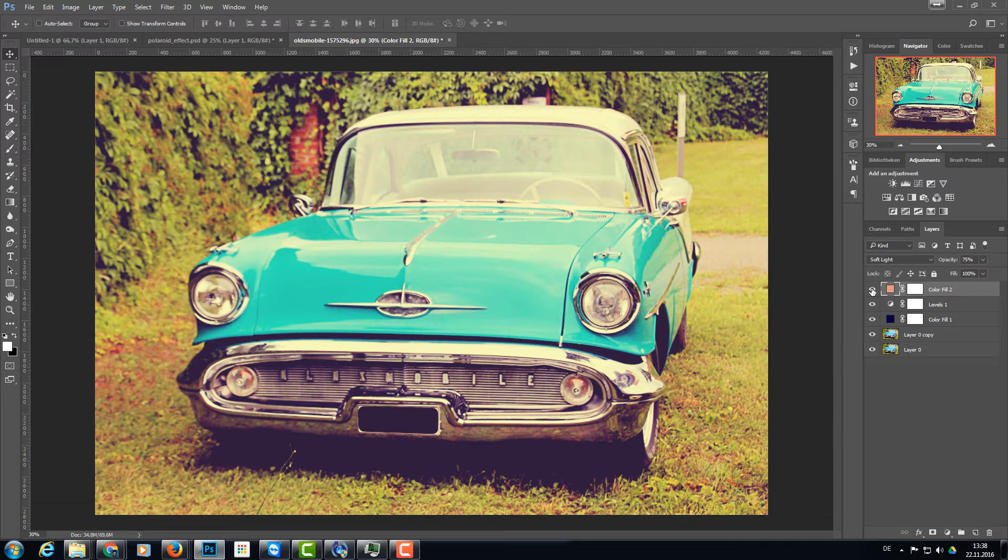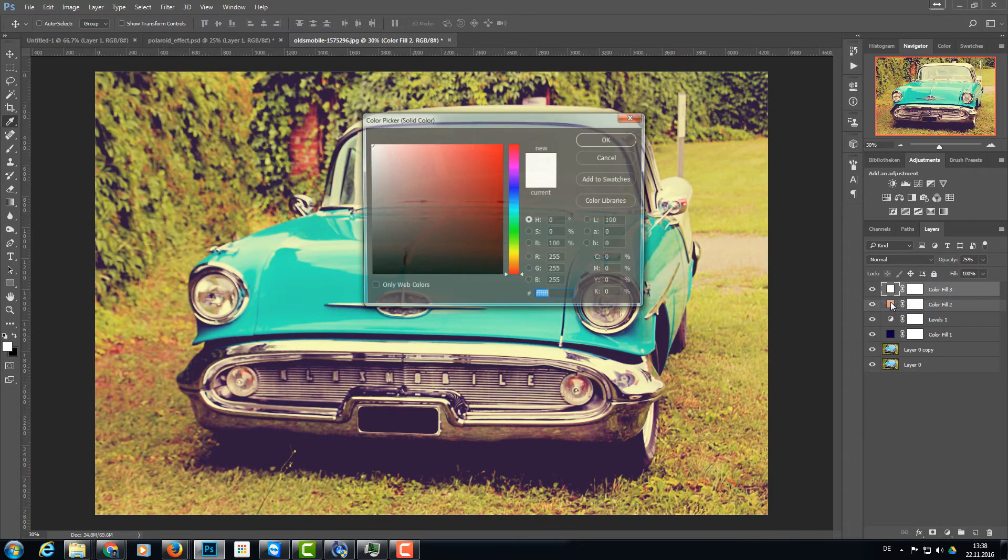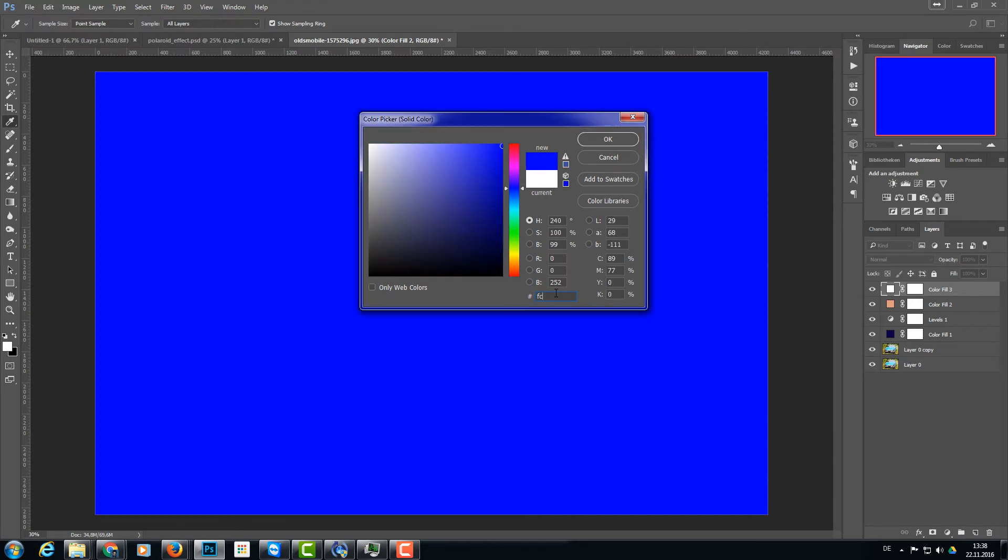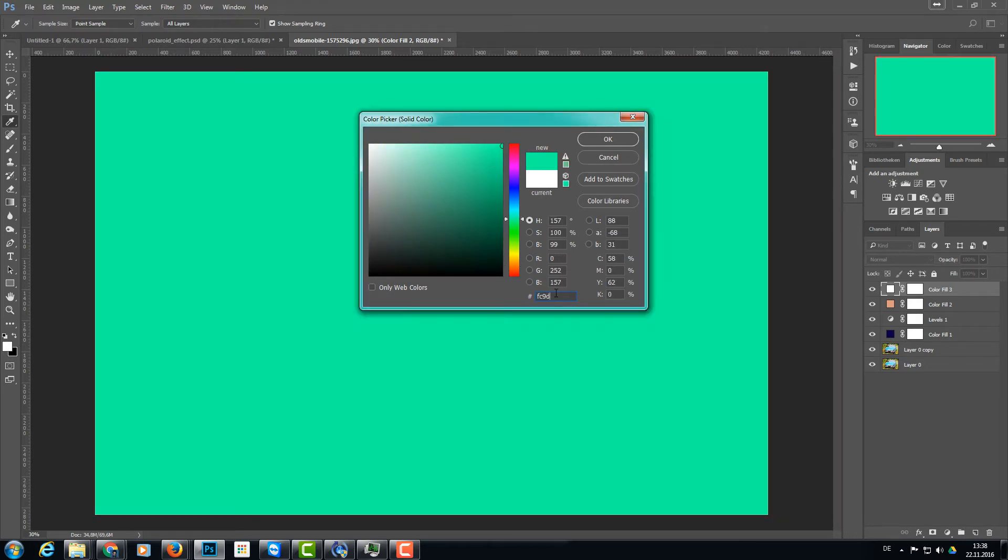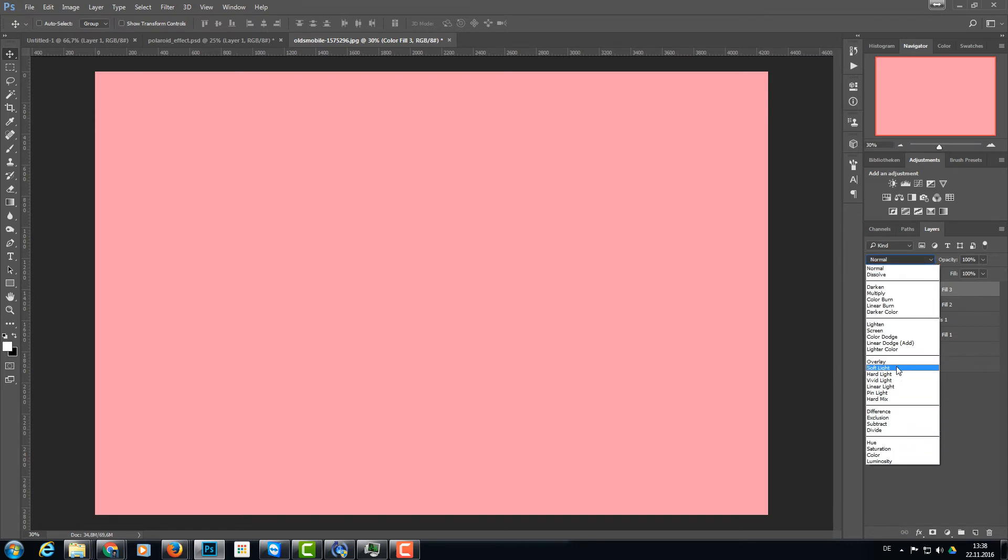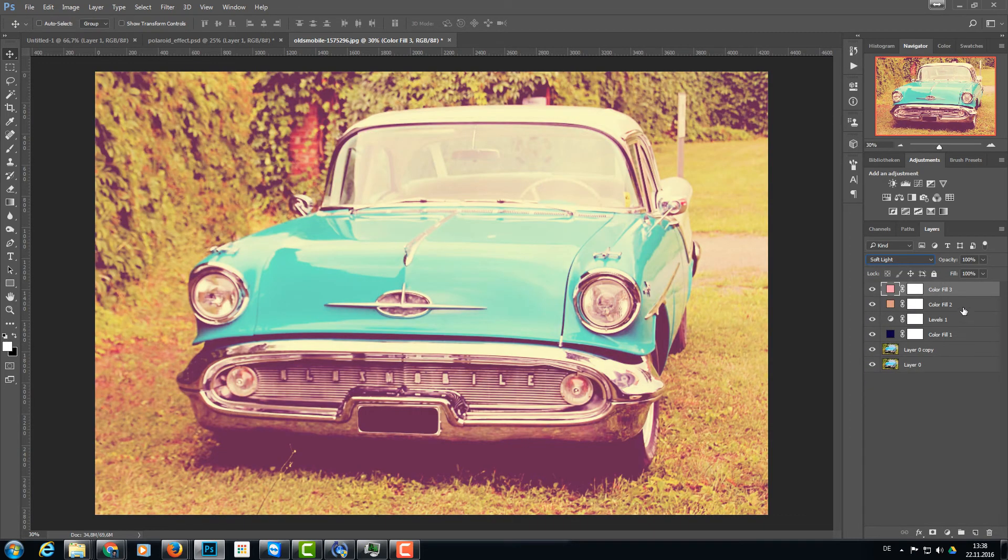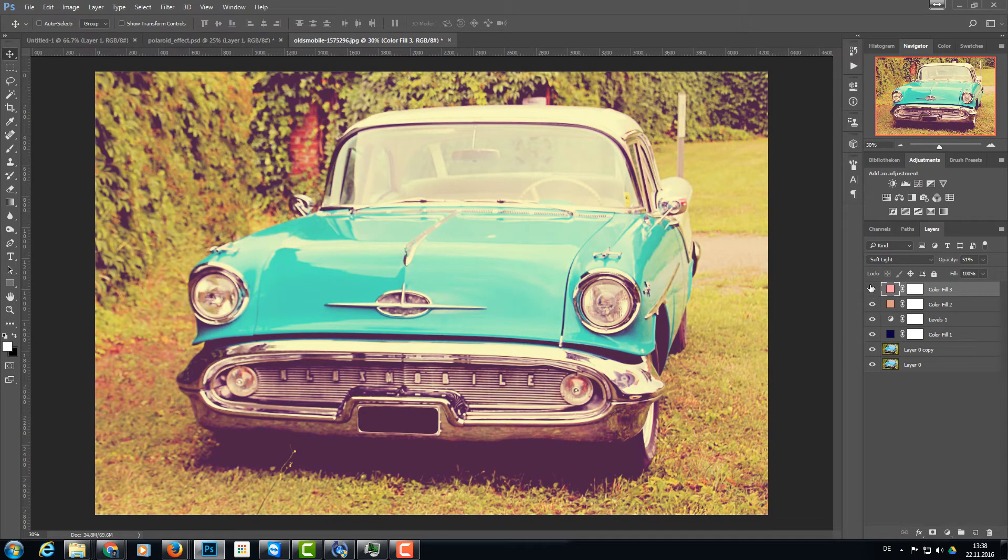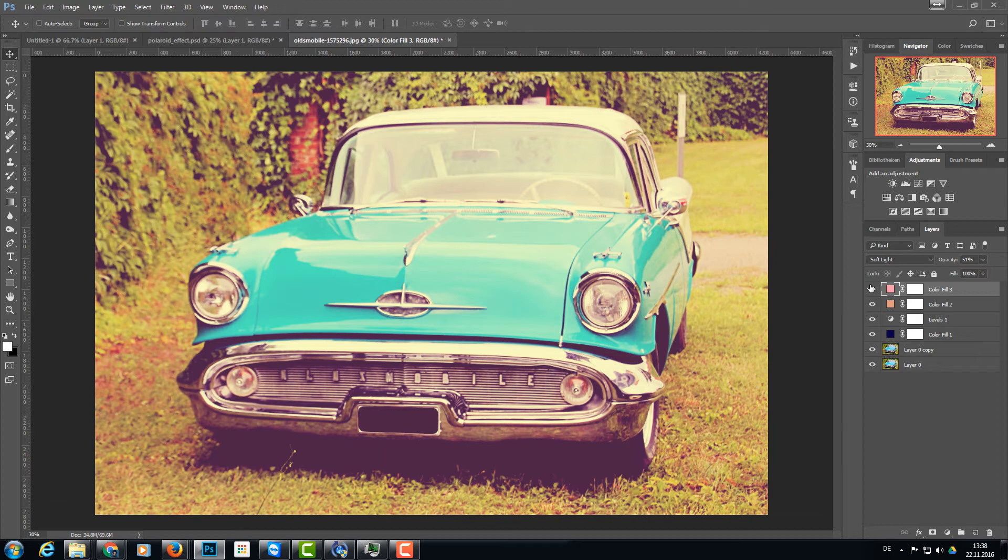So then we can take this a step further. Again another solid color layer, and this time we need something like a light pink. And this color is FC9DAB, this is a light pinkish color. And again we choose soft light as blend mode, and this time opacity about 50% or so. So we have now a little bit more this reddish tone in the image. You can stop here or you can take it to another level again.